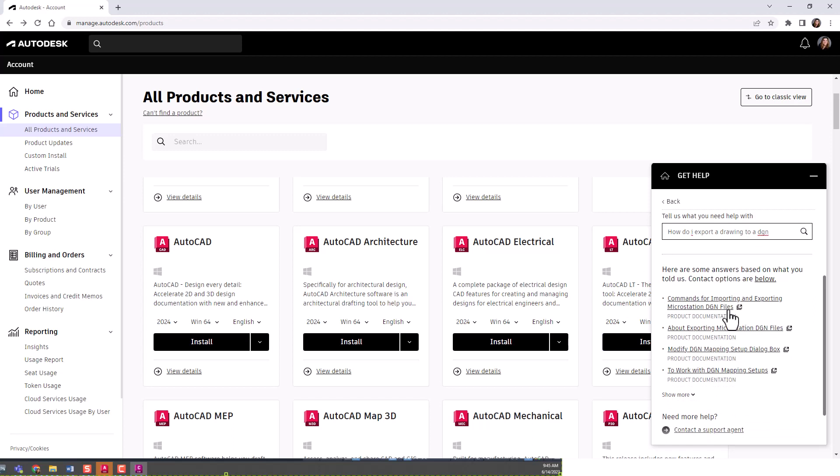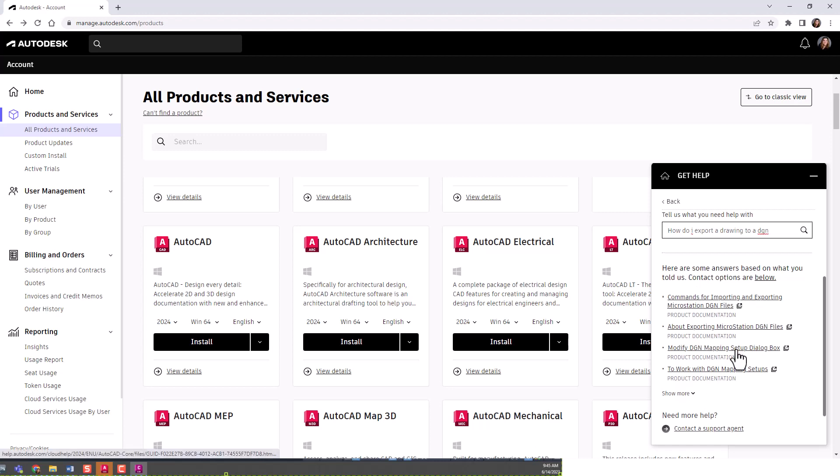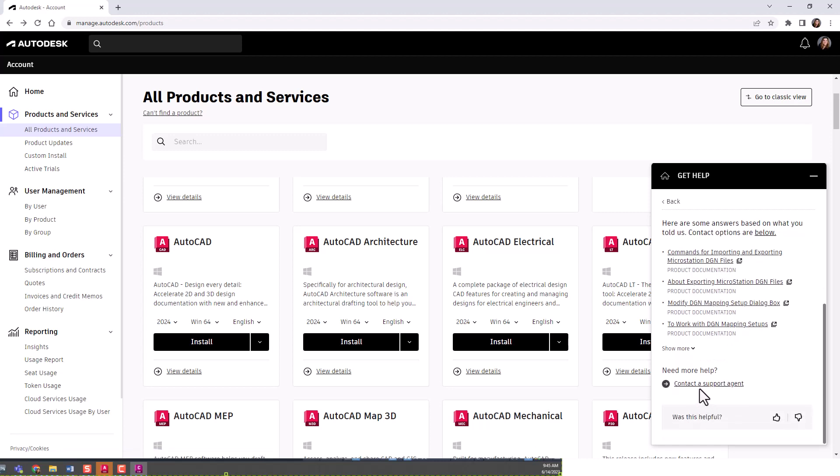I just chose DGN MicroStation. It'll come up with some links of documentation that they previously had to help you get to the question at hand.